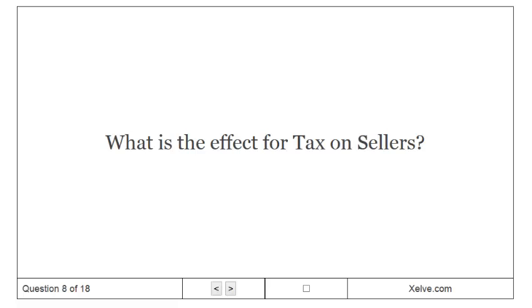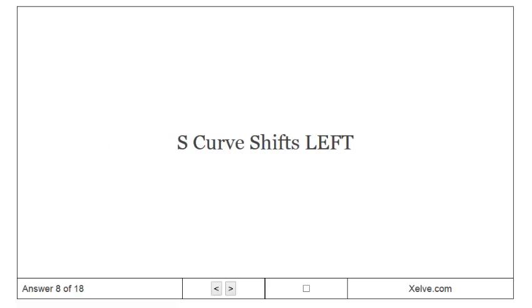What is the effect for tax on sellers? S curve shifts left.